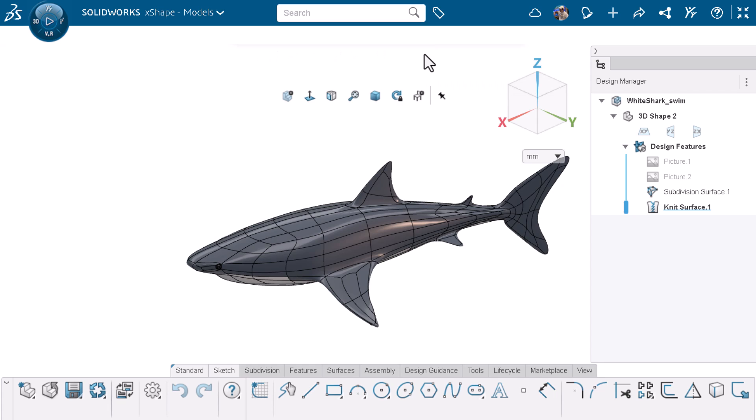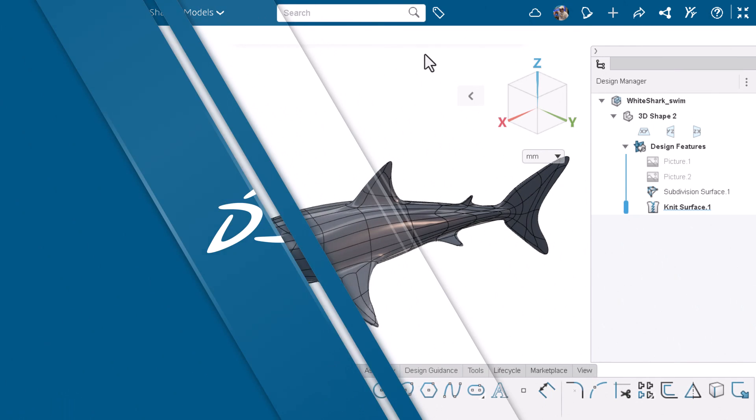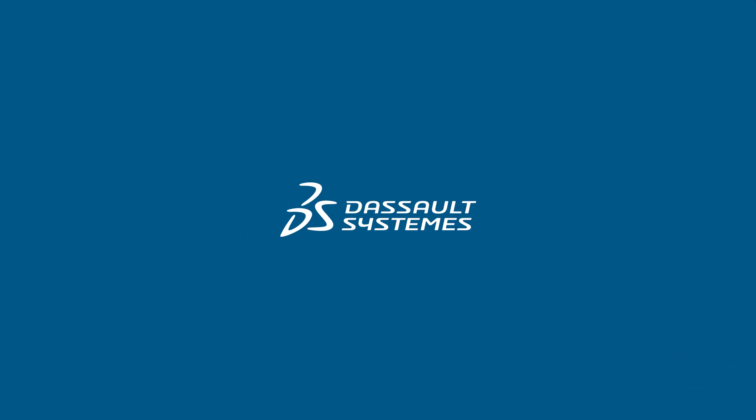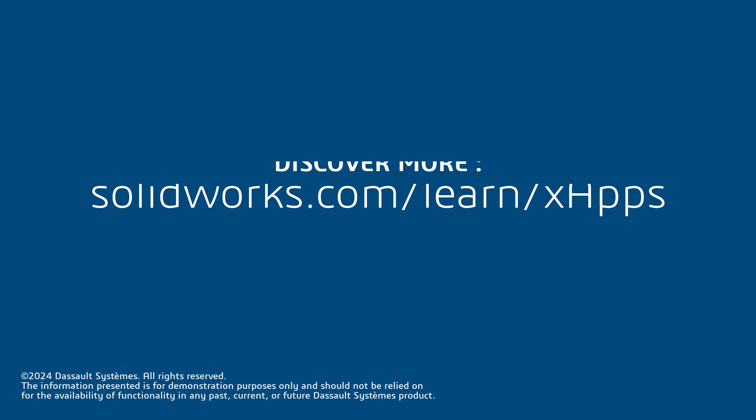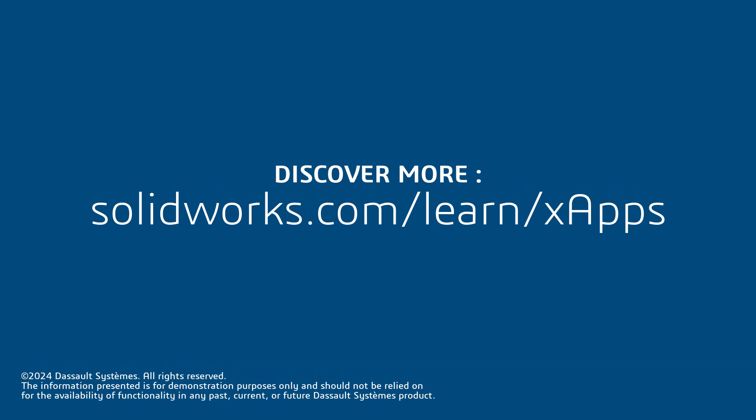And that's some of the ways you can customize your UI on XApps. Thank you for watching this video. If you found this content helpful, visit the site in the description below to access more training content on XApps.